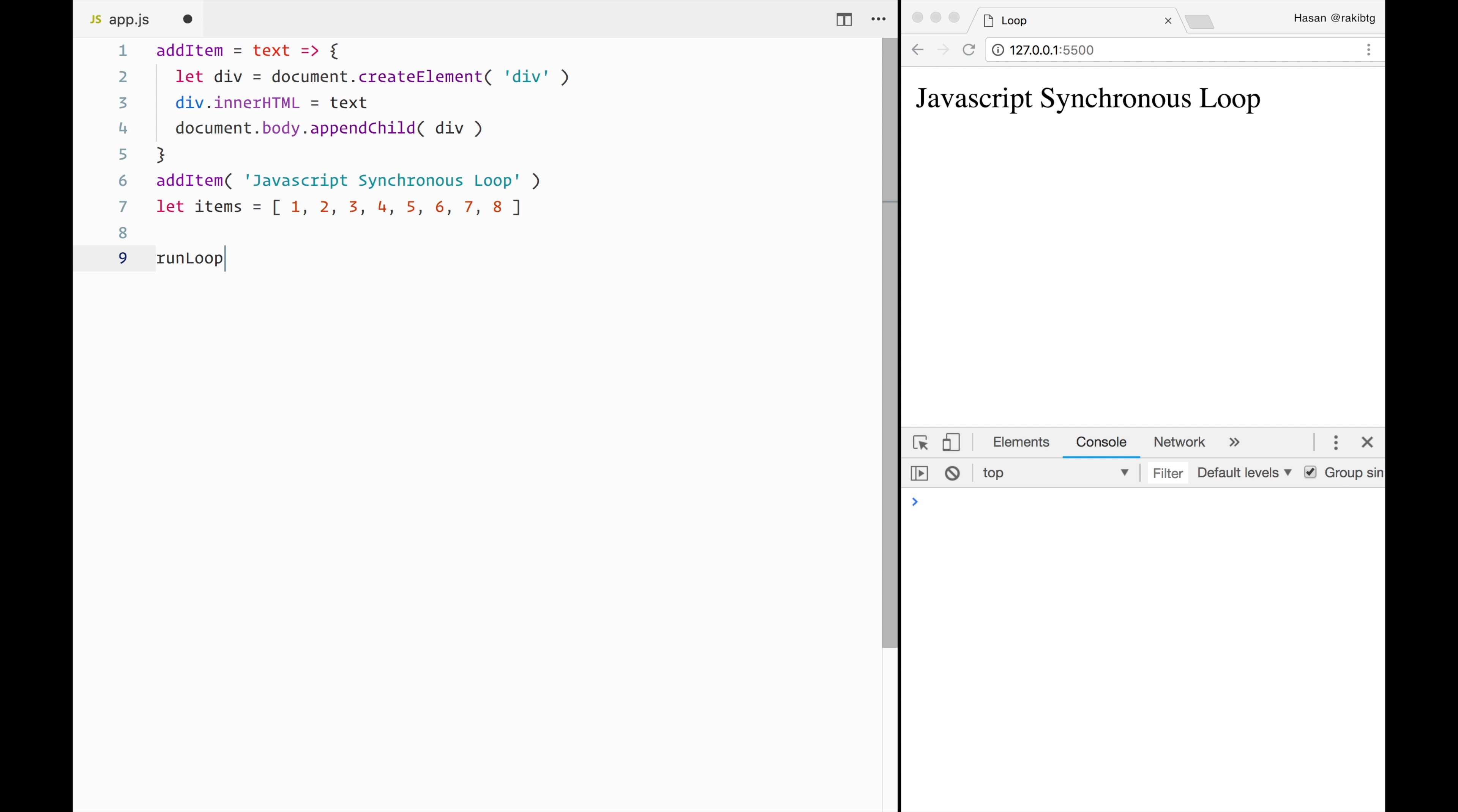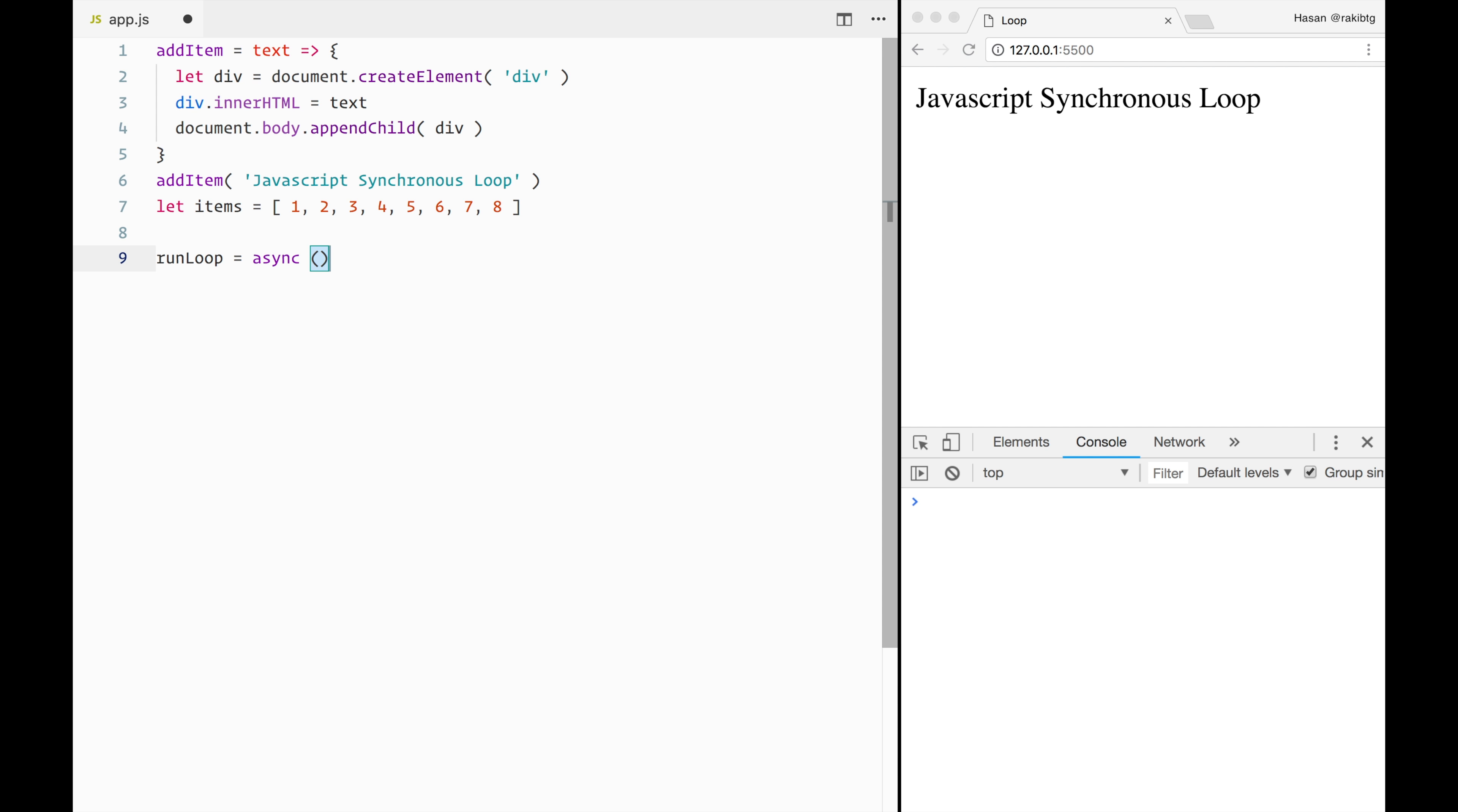Now we will create an async function called run loop. So let's have a look at the function. We are using only the async keyword here to make this an async function. So the async keyword will allow us to wait inside the loop using another keyword called await. More on this later.